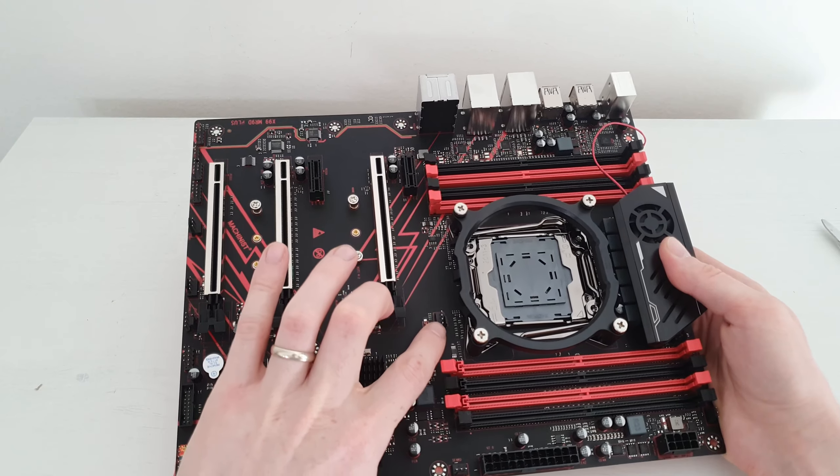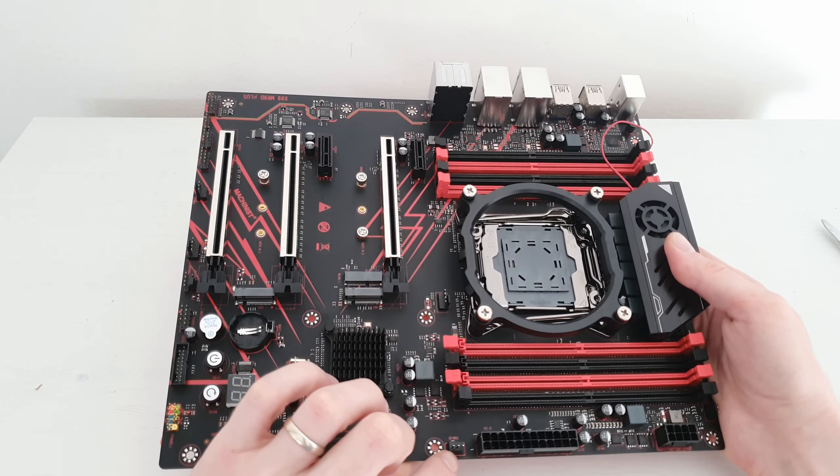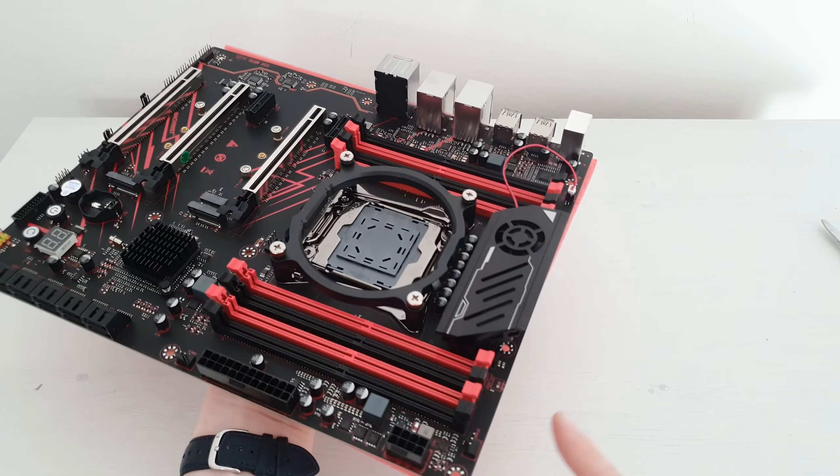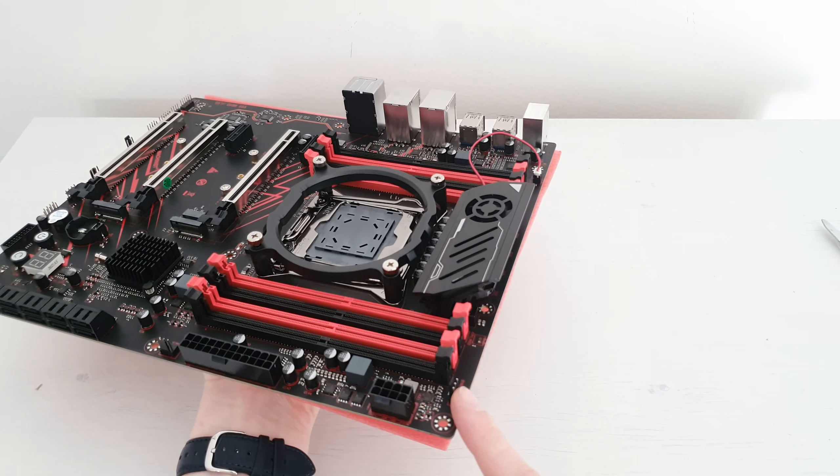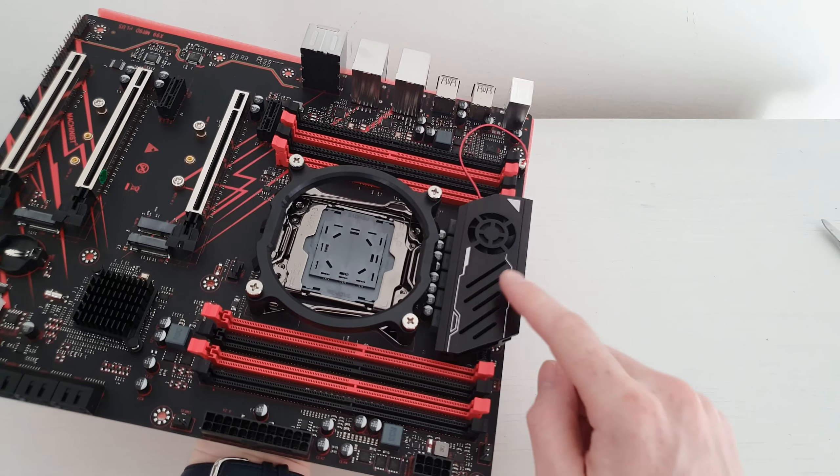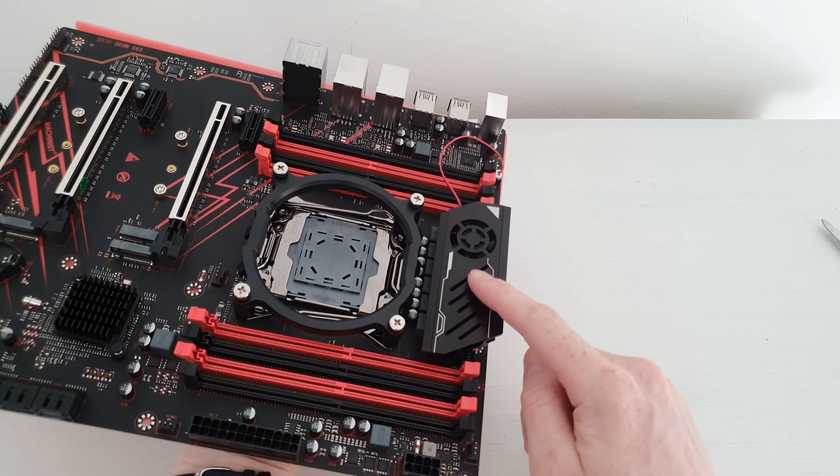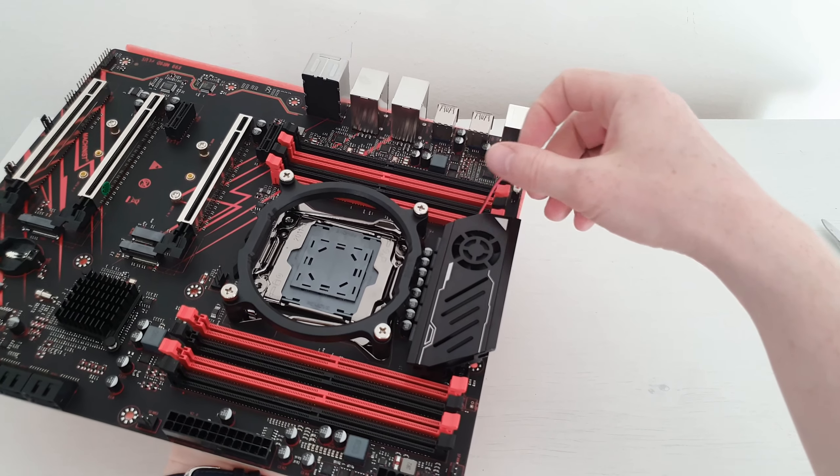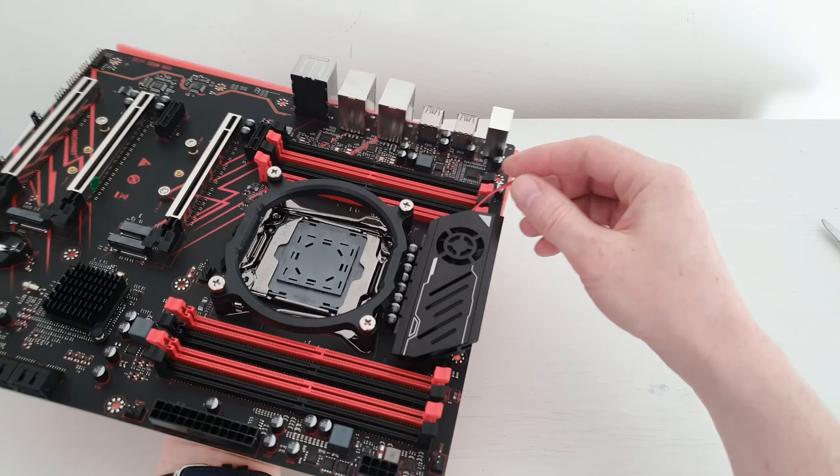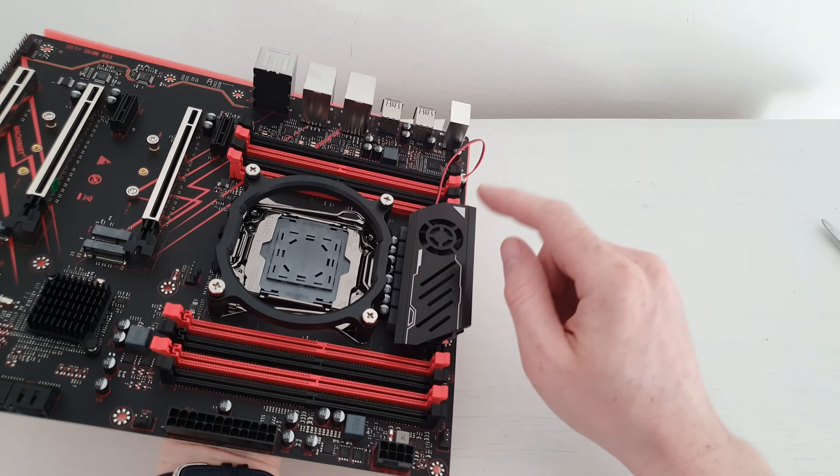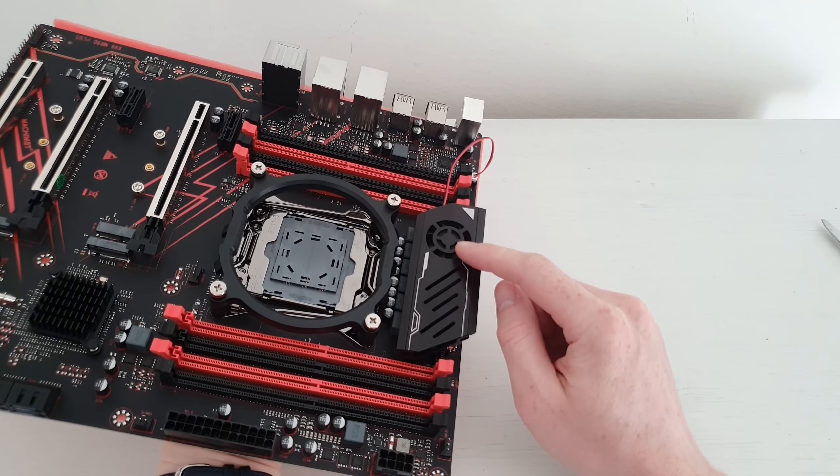Here is the 4-pin fan header for the CPU, one more 3-pin fan header, and here is one extra 3-pin fan header. Unfortunately, the VRM heatsink comes with this annoying fan which is probably going to rotate at a constant speed and produce a constant annoying sound.